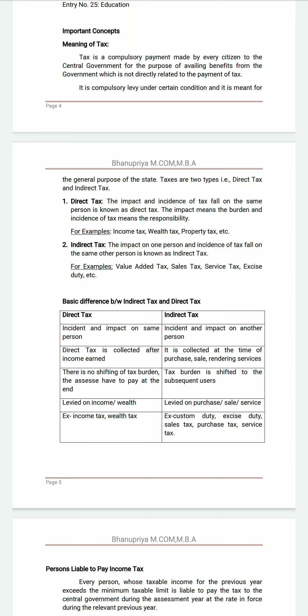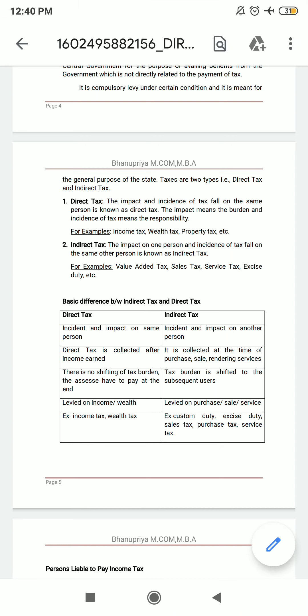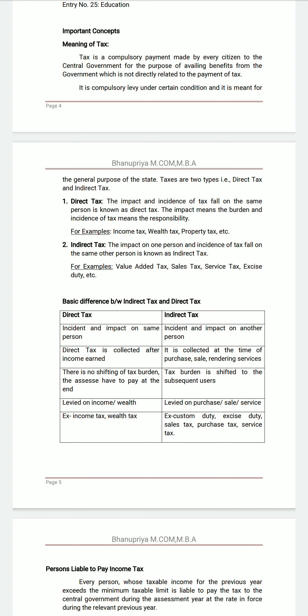For example, from 0 to 2,50,000 the rate is nil — no tax is payable. From 2,50,000 onwards, you have to pay 5% of the amount as tax. It is not only related to salary; it is a compulsory payment made by every citizen to the central government for the purpose of availing benefits from the government.